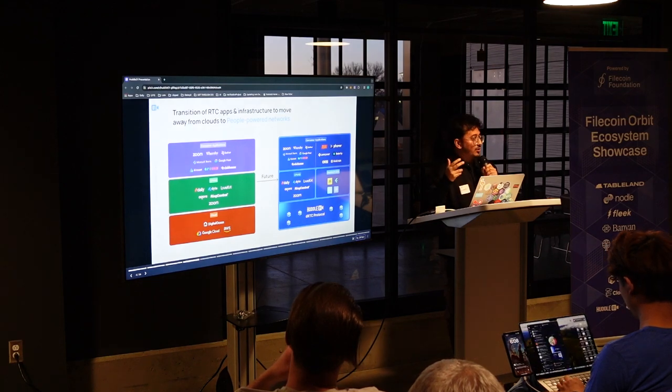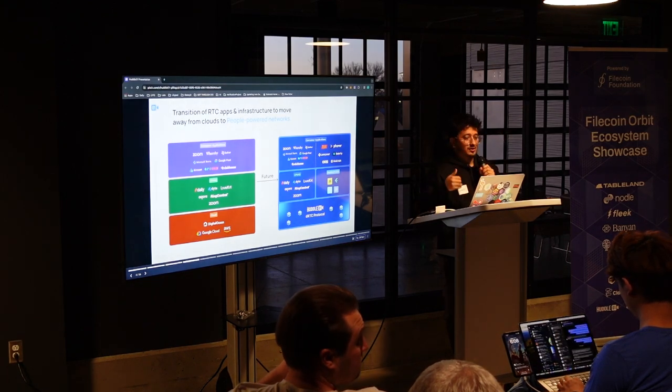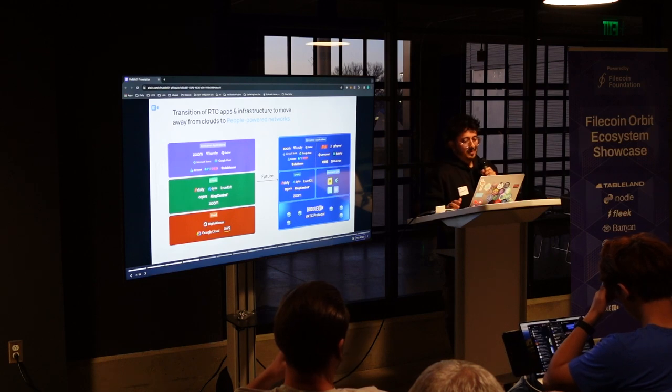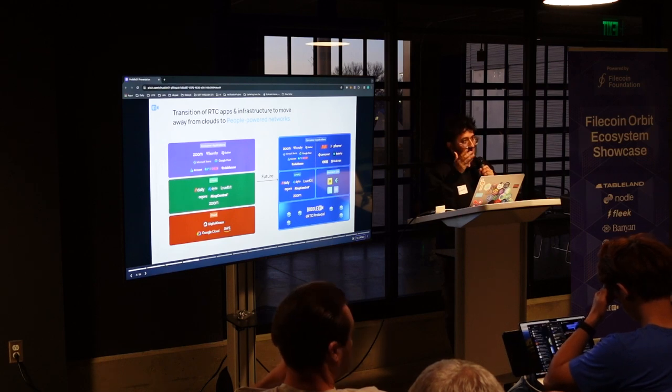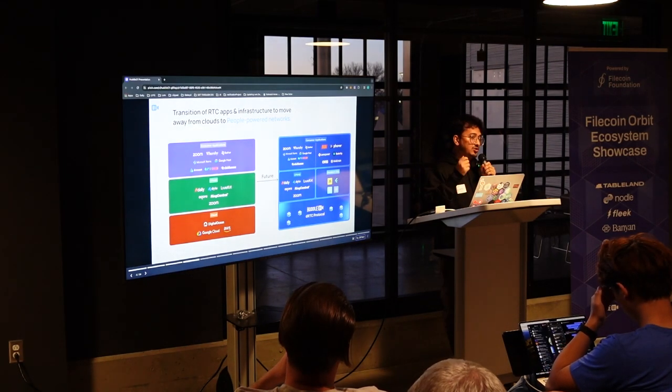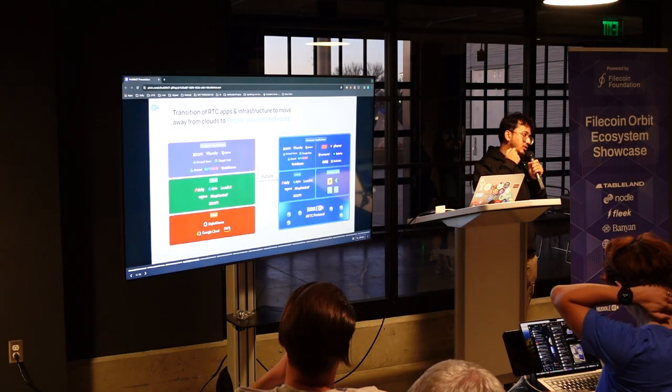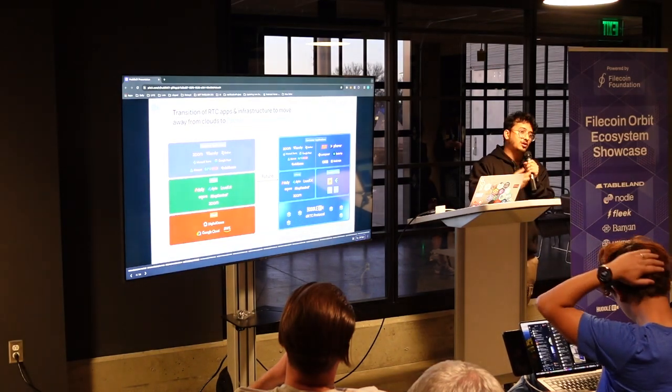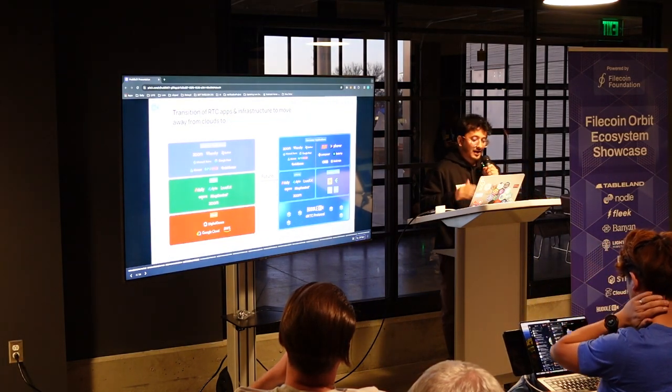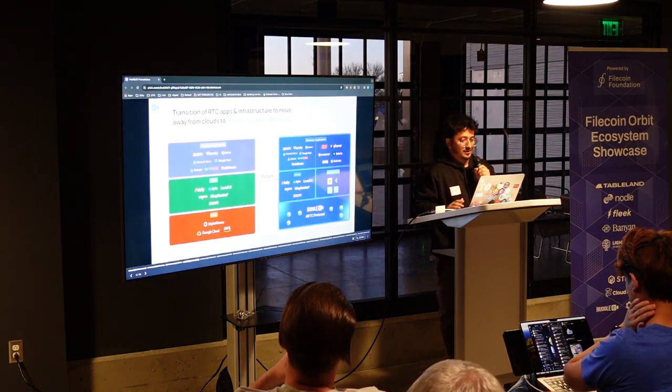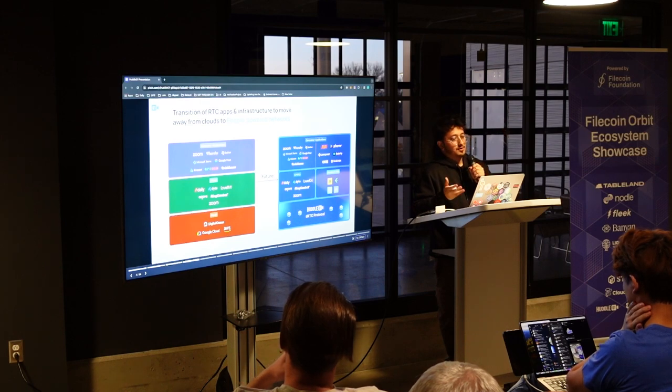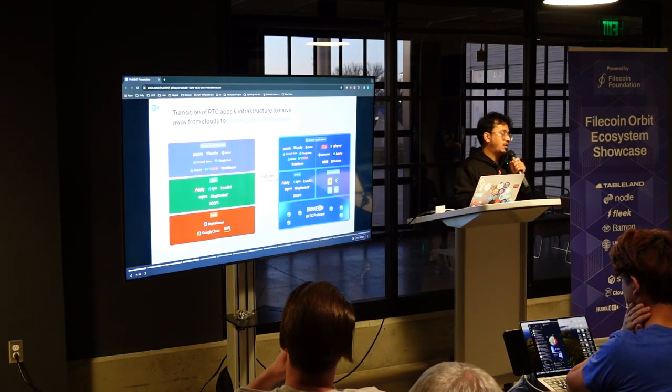Either AWS or GCP or Azure or DigitalOcean. Now the problem is again as we discussed about the data out costing, so you don't have to pay a lot on compute when you're doing audio and video but you have to pay a lot on bandwidth. And that's where they charge money. And that's where we have come up by building our own people powered network.